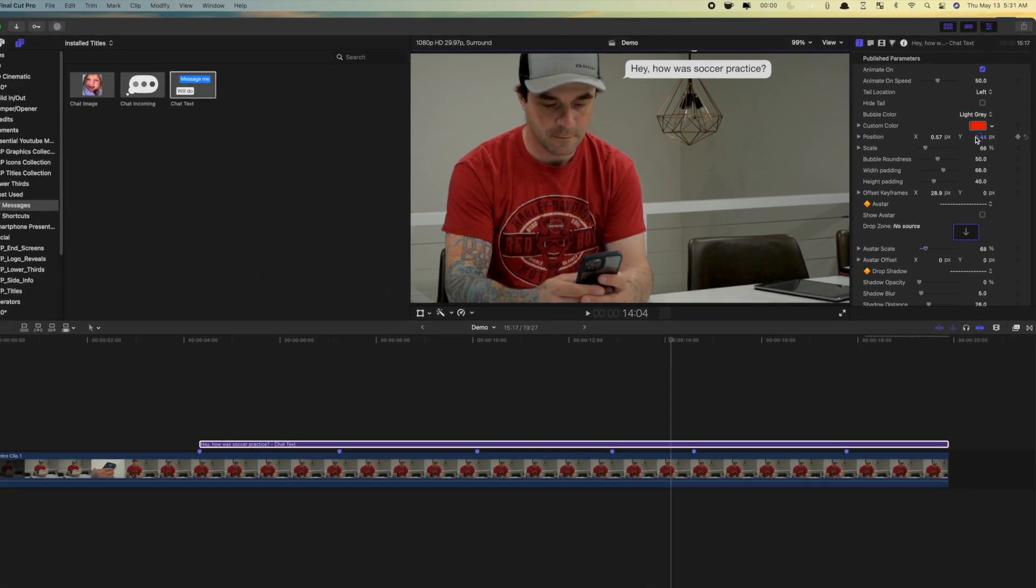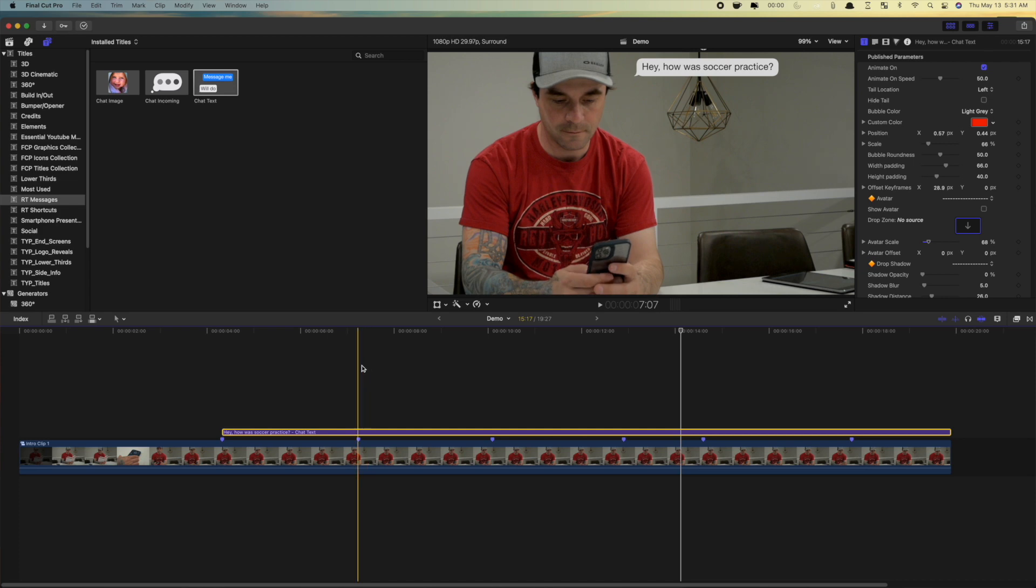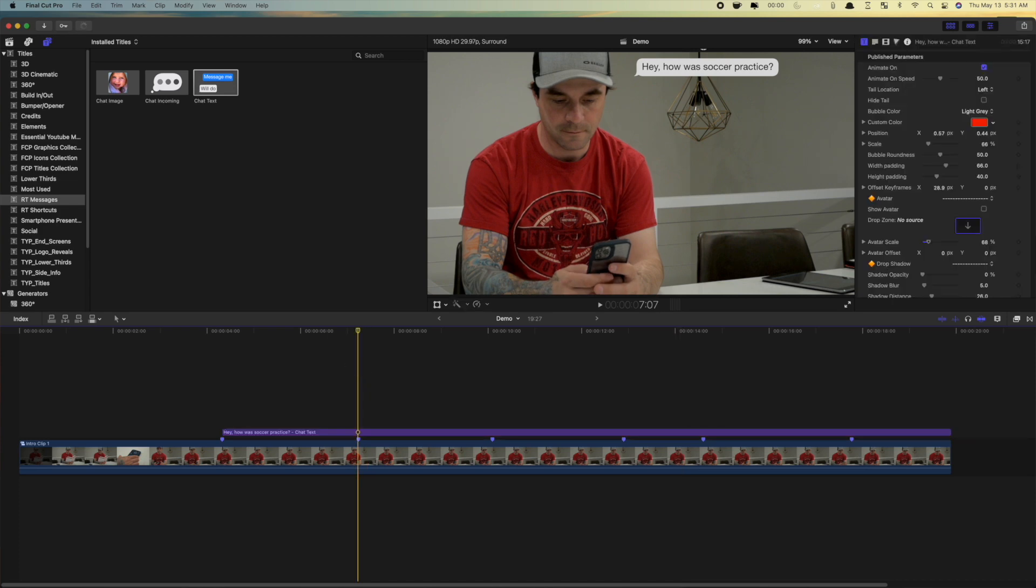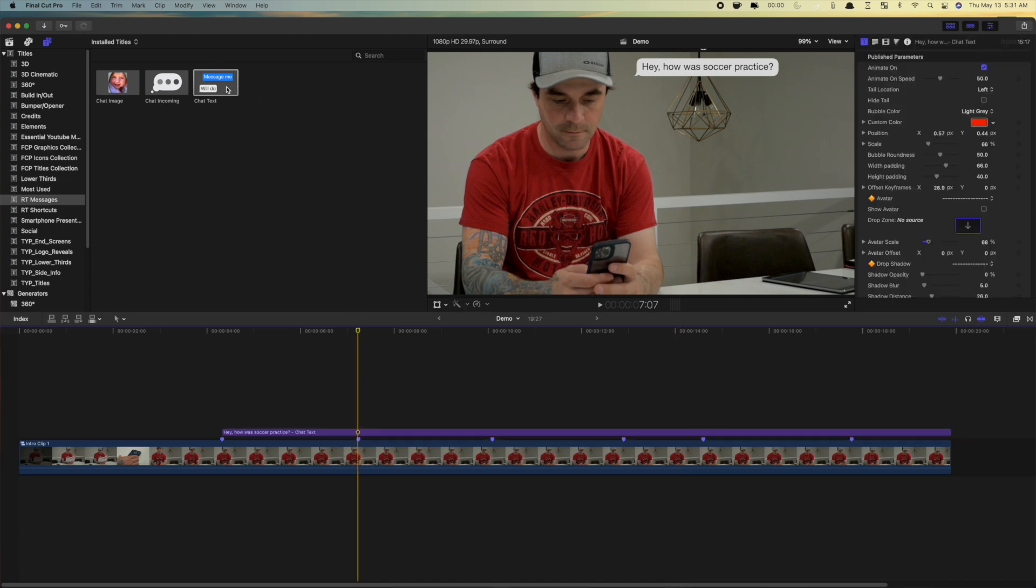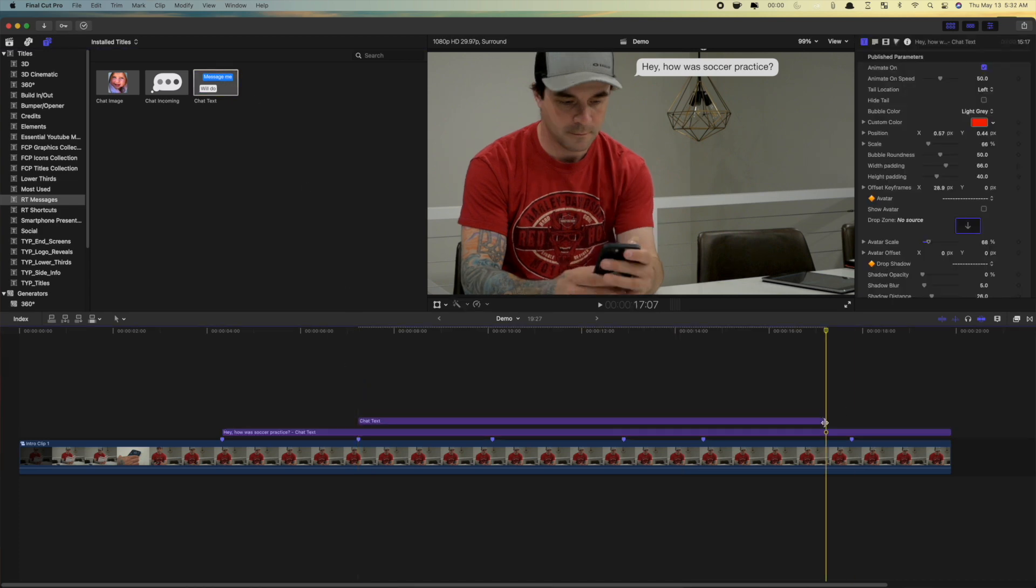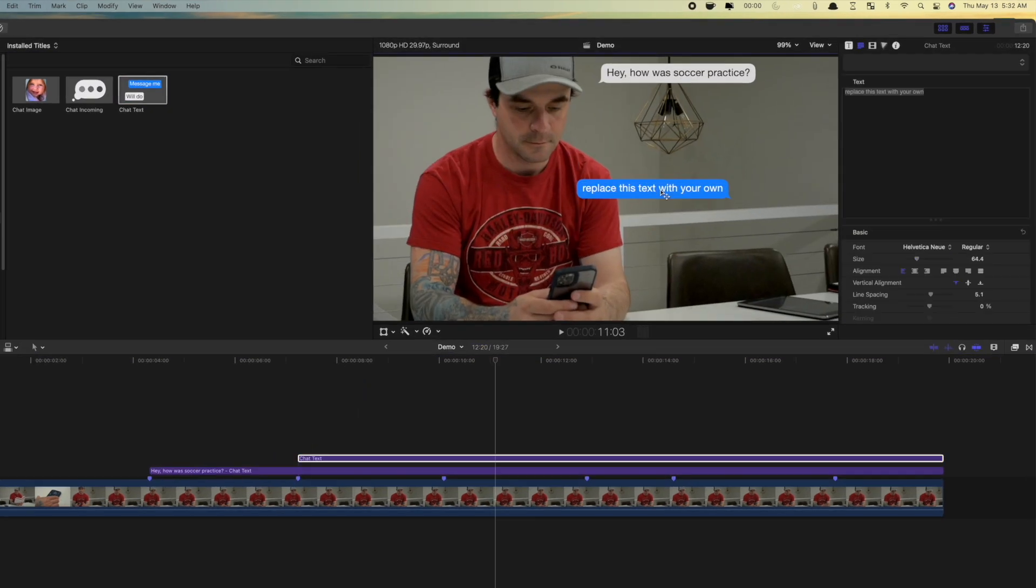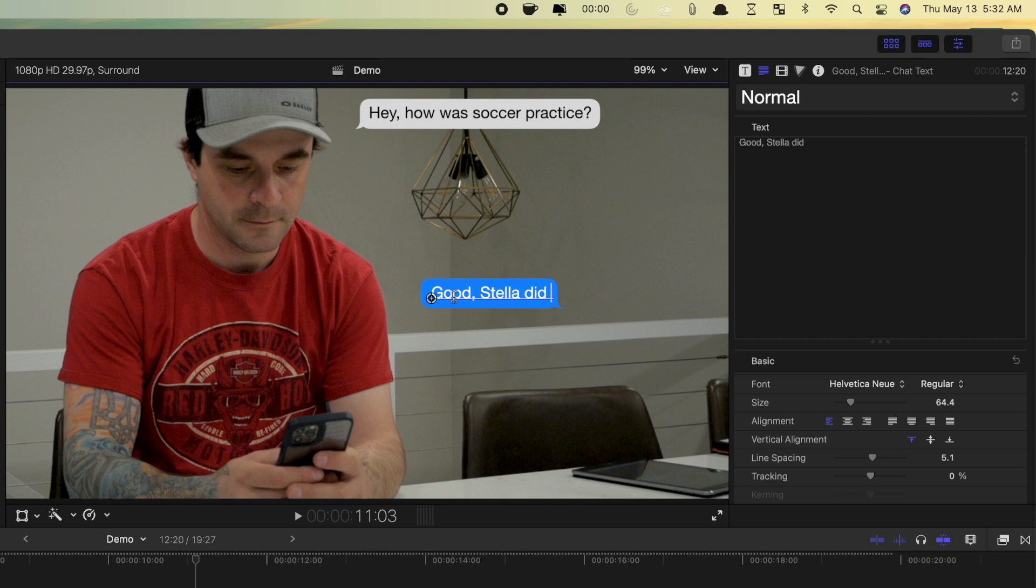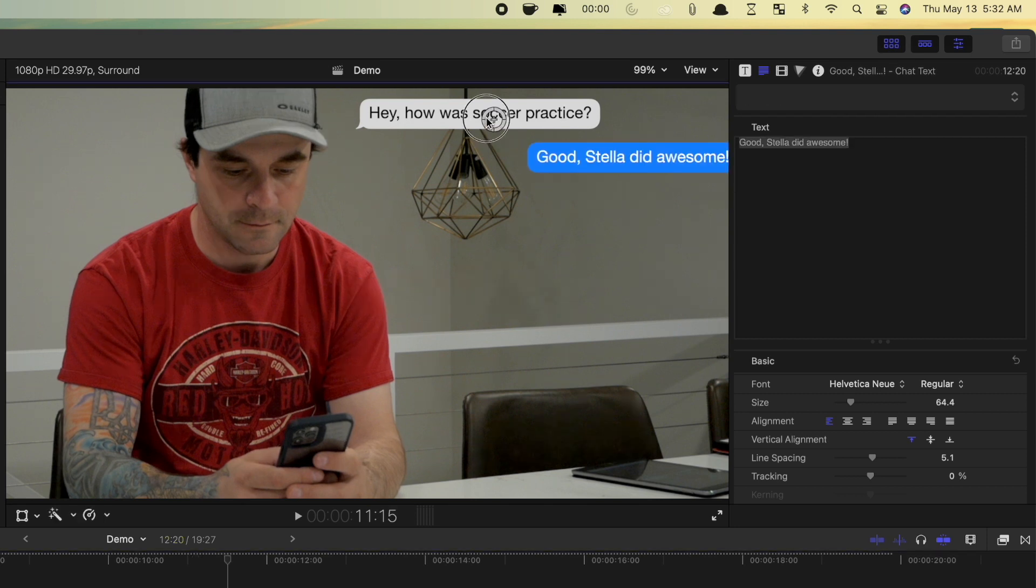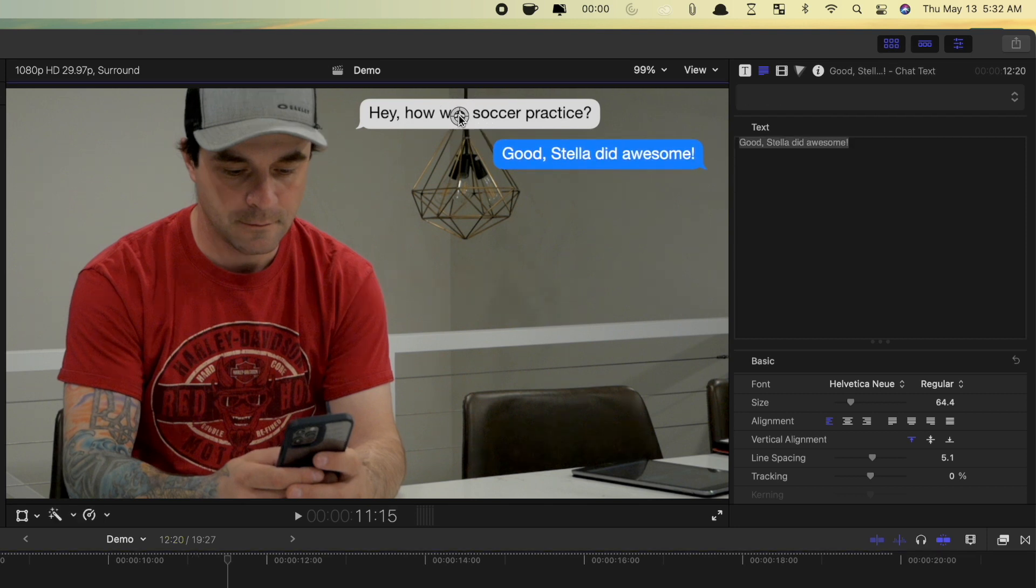To add a response to this text, move your playhead to where you want the next message to come in, and add another child text title. Change the text, and reposition the text bubble.